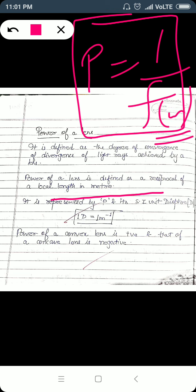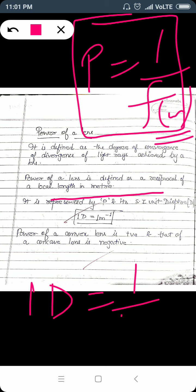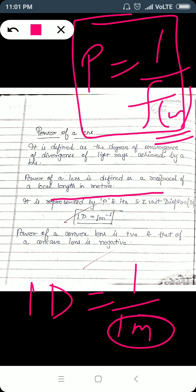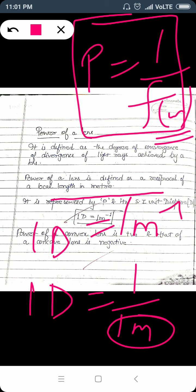The unit of power is one diopter. One diopter equals one per meter. One diopter is the power of a lens whose focal length is one meter. You can also represent it as one diopter equals one meter inverse.